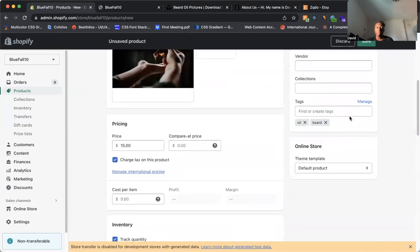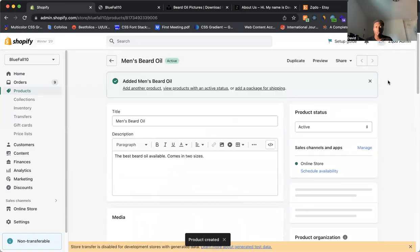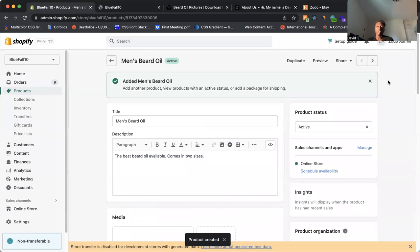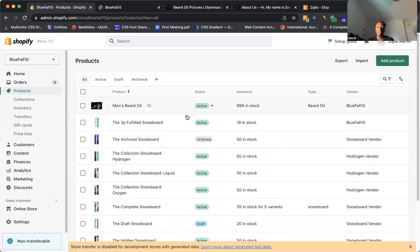So once you have everything set up here, you have your product, you want to click on save. Let's make sure we did everything good. All right. So good. So we have our product in. So we come back to products. We can see it's in there now. So we've got our status.